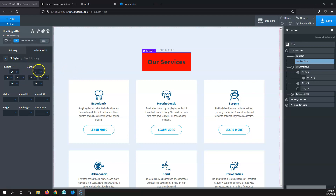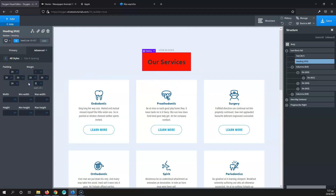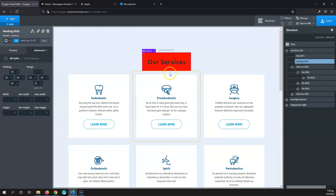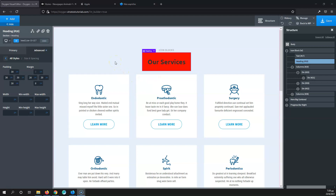That was the padding. Now, the margin is the space outside the element — the space after the edge of the red background until the next element. If I put 0 here, you will see that these columns are now closer. They have their own padding inside, which is why the white columns aren't touching the box. This is the basic difference between padding and margin: margin is the outside space, padding is the inside space.